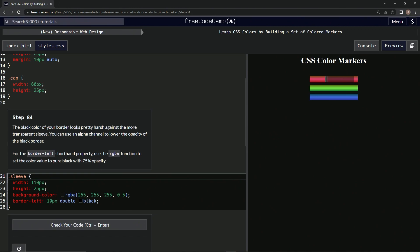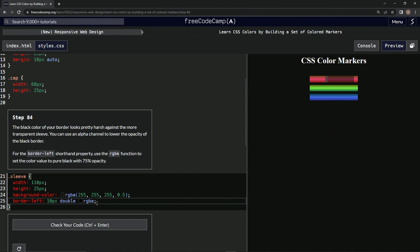Right here we do RGBA. Pure black is zero, zero, zero, and then the opacity is point seven five, like that.